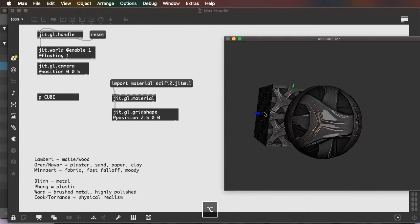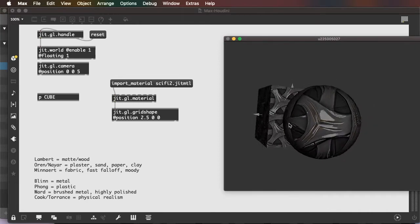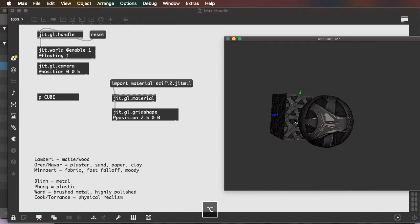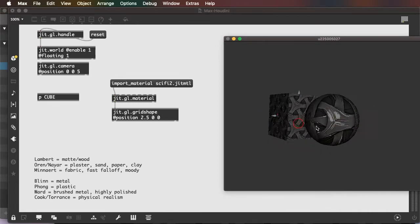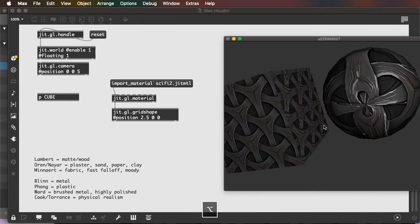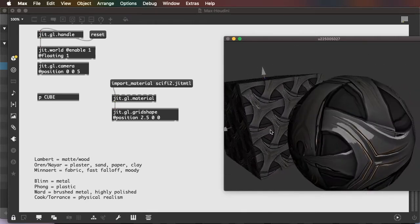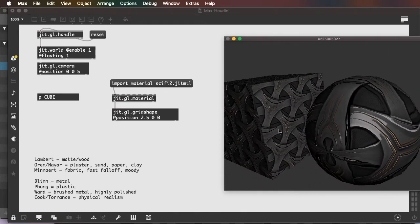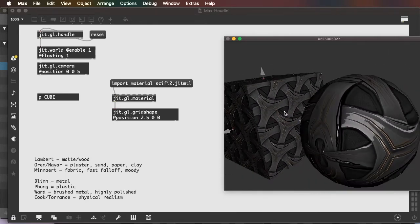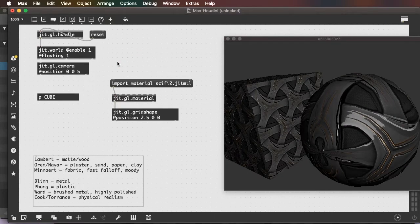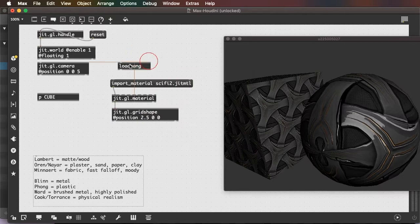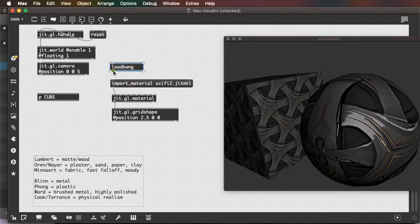Now you can see it looks quite a bit different on a sphere than on a cube. This can be connected to a load bang as well. So that as soon as the patch loads, this message is sent to the jit.gl.material and loads that texture.